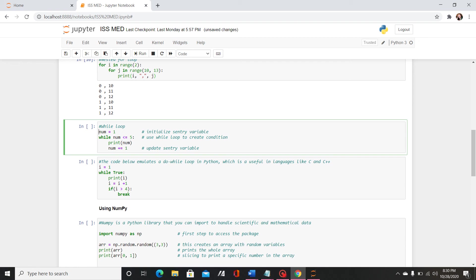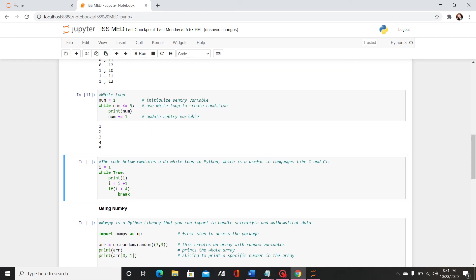This is going to be where you update that sentry variable. So the code will look at what num is initialized as, go into the while loop, compare the number to 5, print it, and then it will do like 1 plus 1. So you'll see when I run that it will return 1, 2, 3, 4, 5.